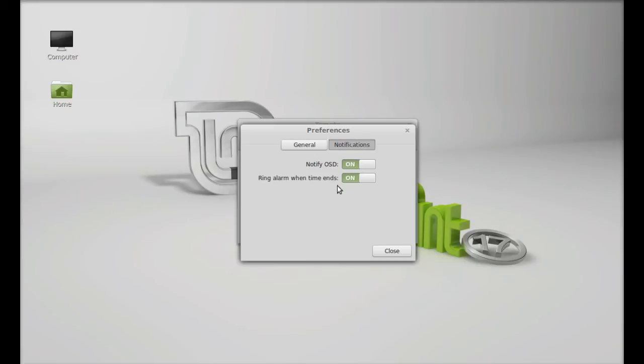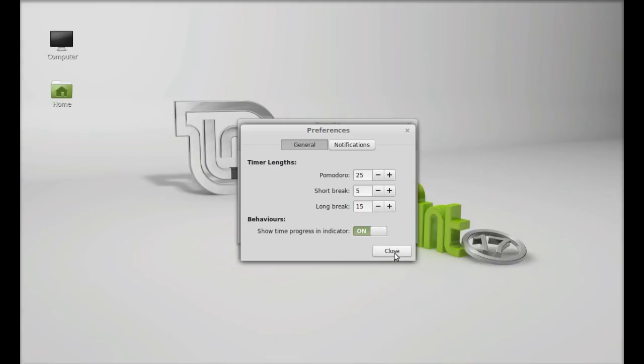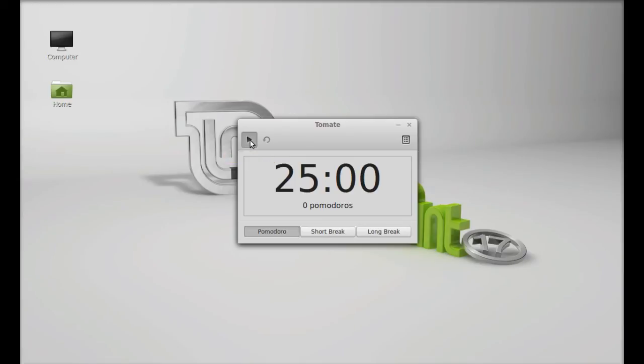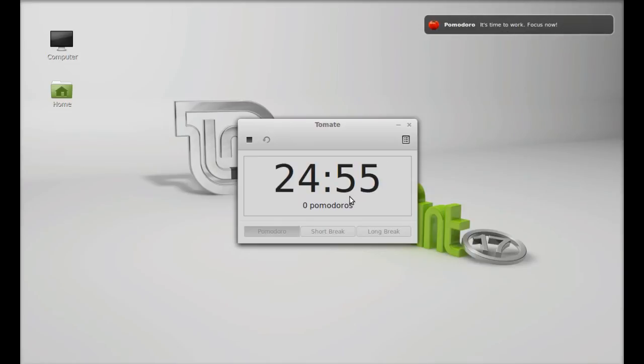Okay, close this. After that, you can click on the play button and the timer will start. Here's the message: 'It's time to work, focus now.' The countdown has started.